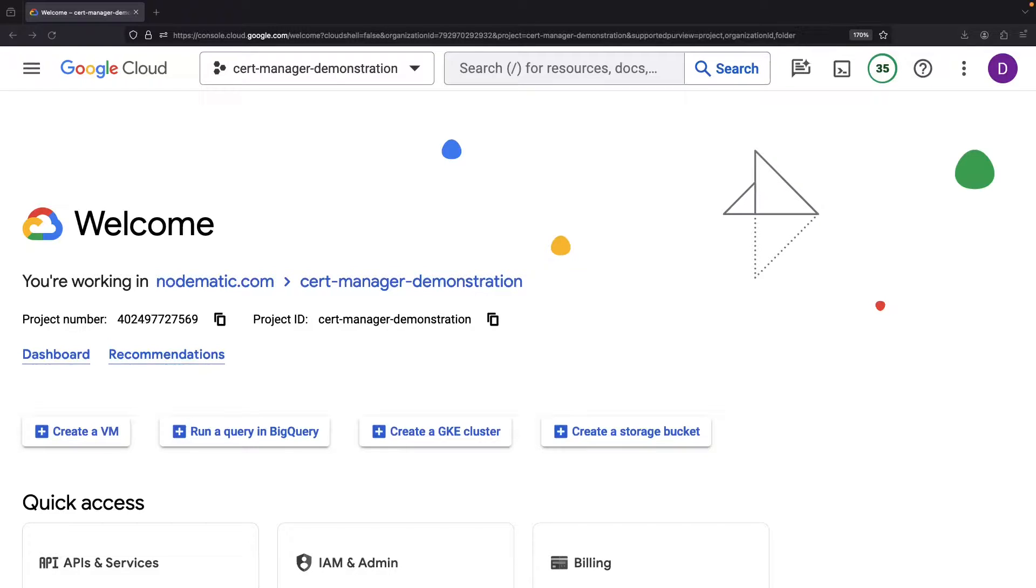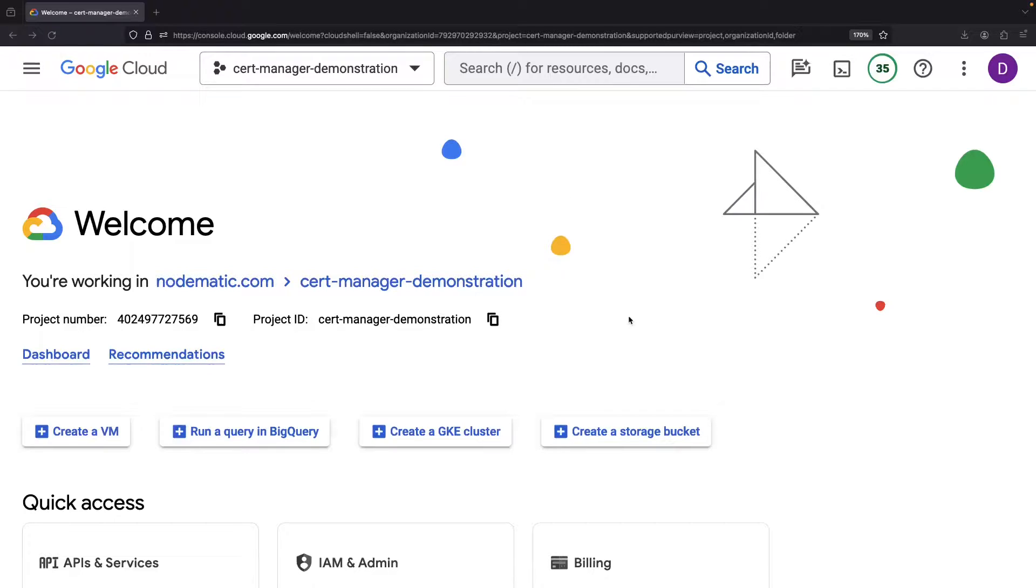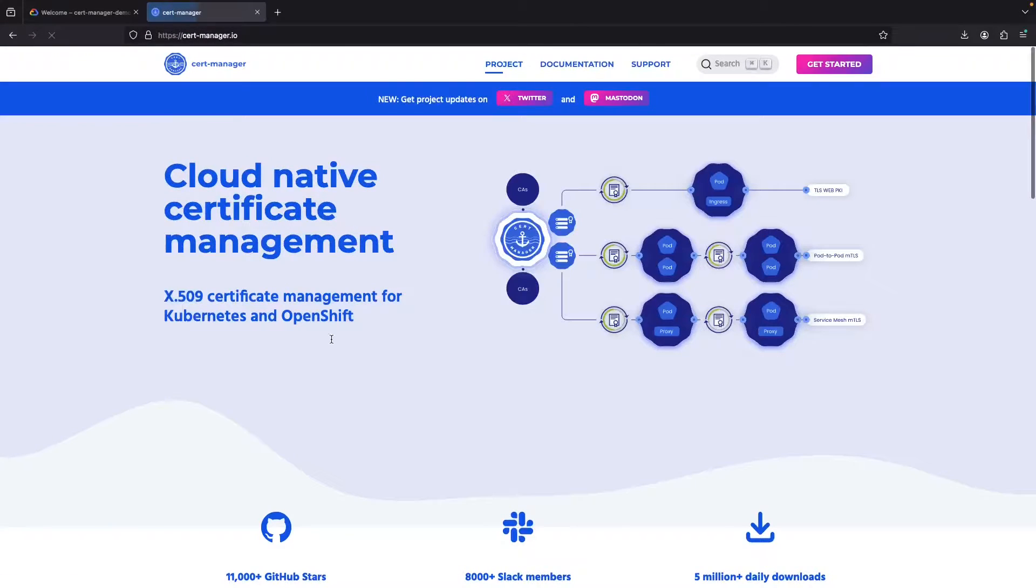Setting up a certificate management system might seem daunting, especially when that work necessarily spans Kubernetes, public cloud provider, and certificate authority concepts. However, we can easily bridge that gap with a little help from our friends at the CertManager project.